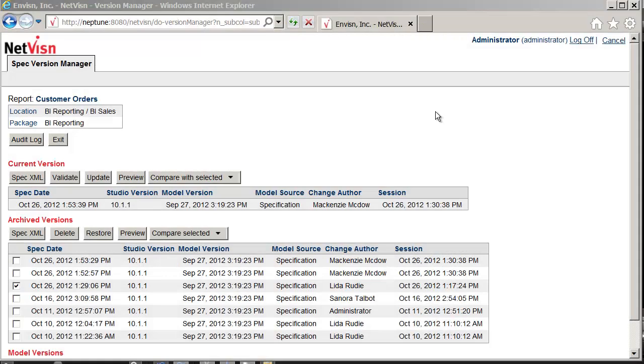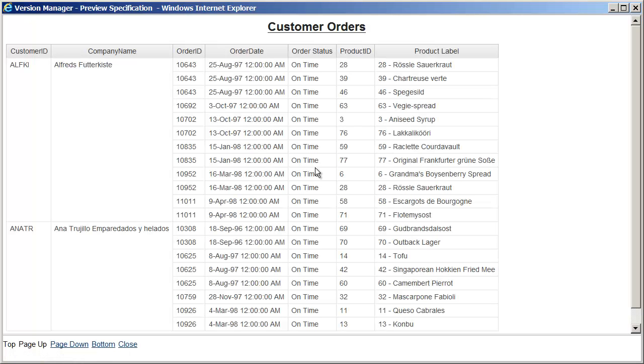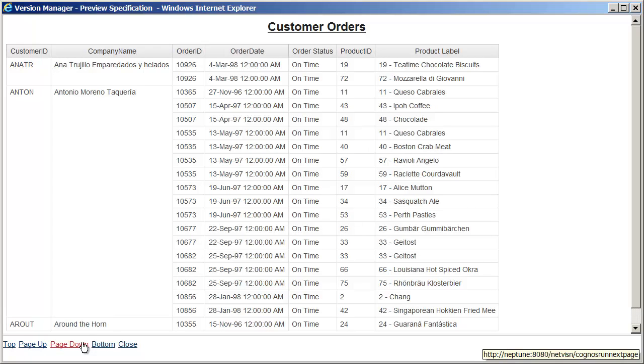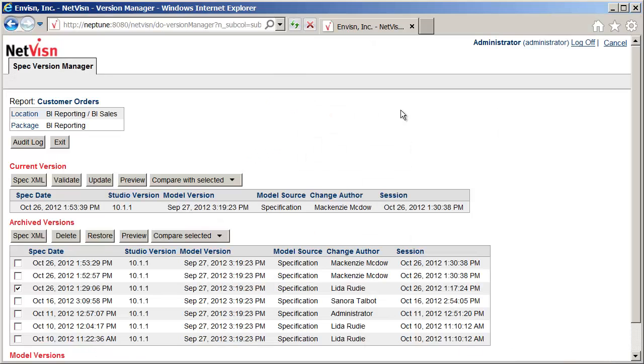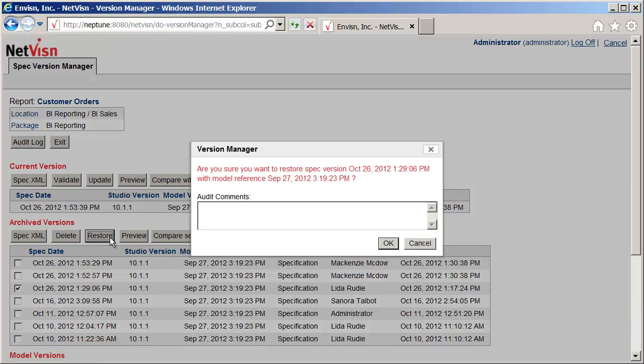Before restoring a version, you may want to view the output. Clicking the Preview button will run the specification in a custom report viewer. Click the Restore button to update the report in the content store with the archived specification.